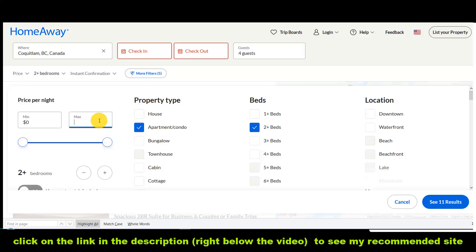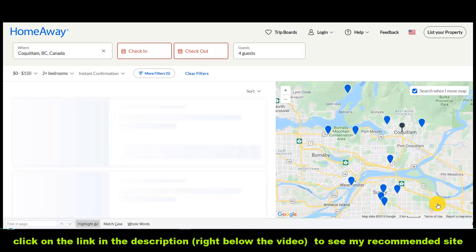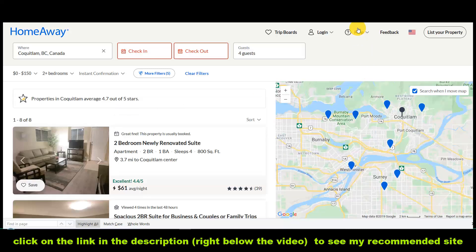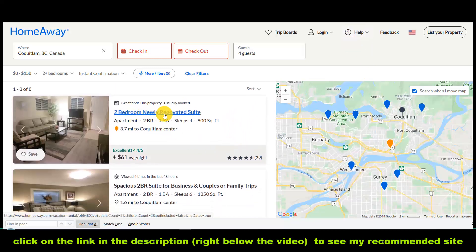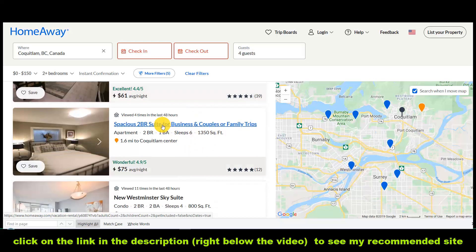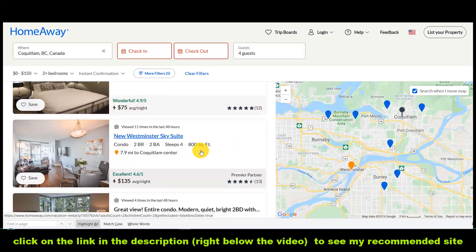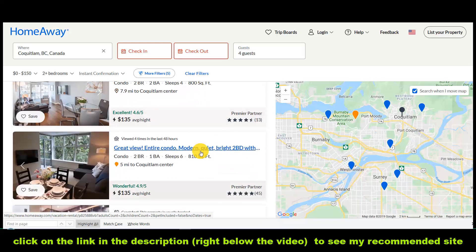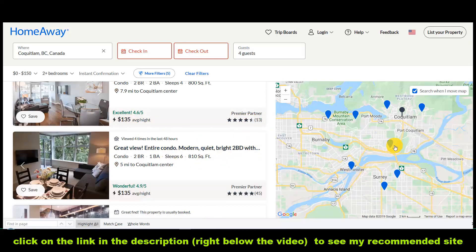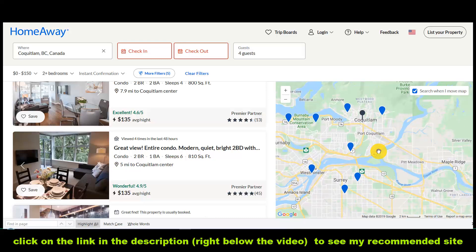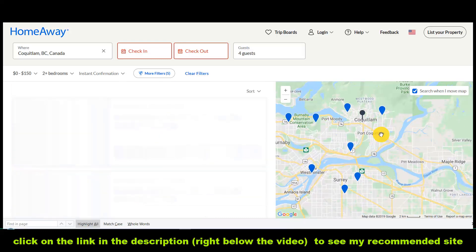So if you're willing to pay maybe $150 and then you click to see results, those will pop up. For example: a two-bedroom newly renovated suite, a two-bedroom suite for business, couples, and family trips, a New Westminster SkySuite, an entire condo at 810 square feet, and so forth. It's got the reviews and the price — everything. You can also search according to the map right over here.